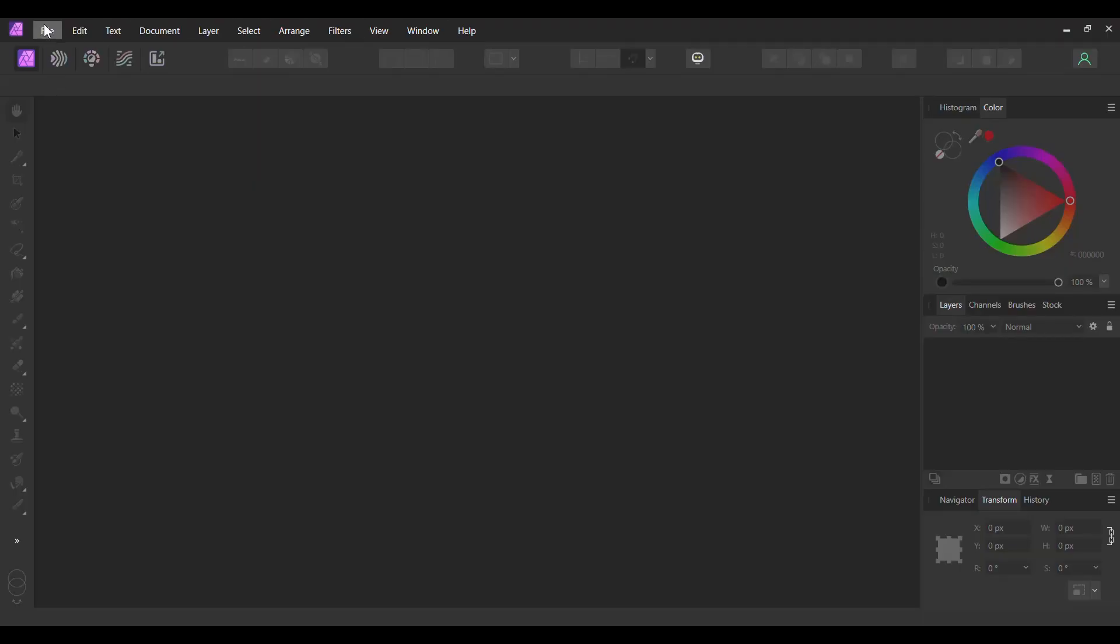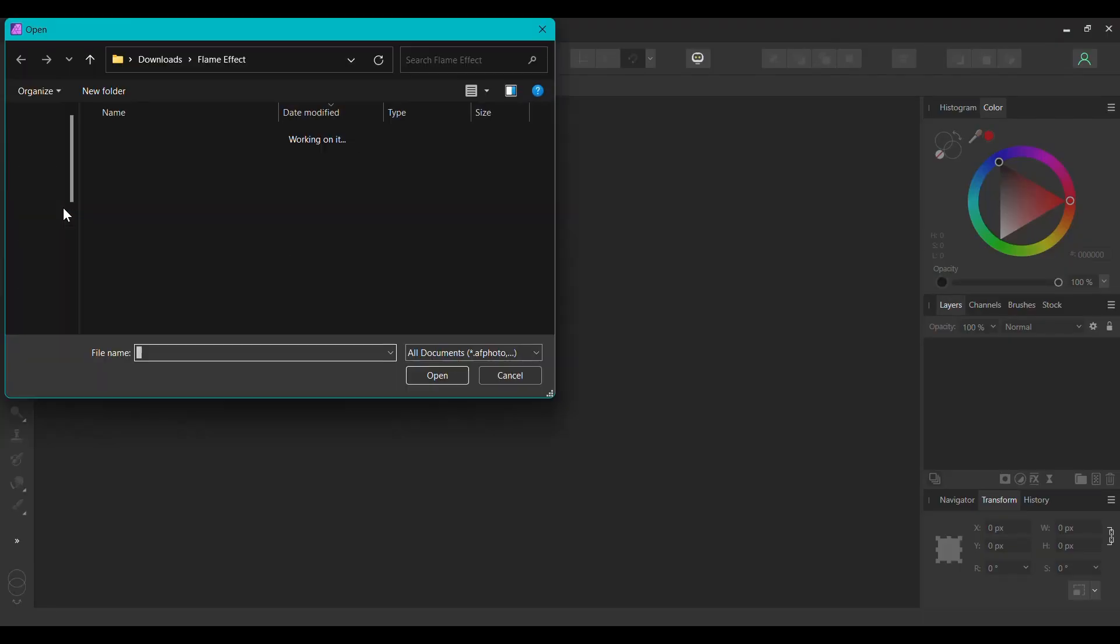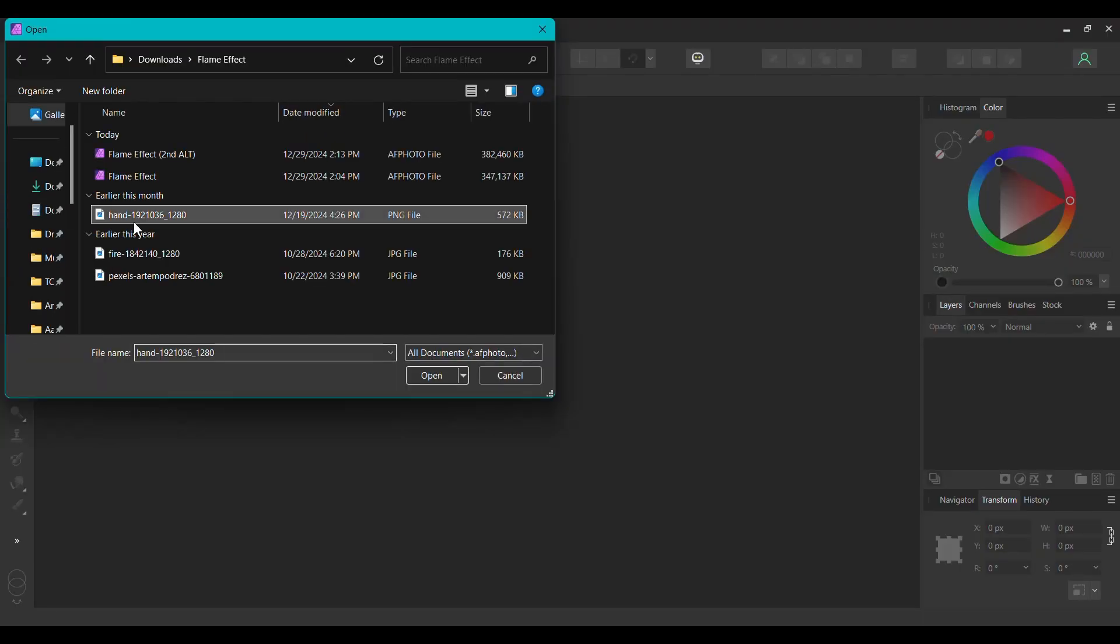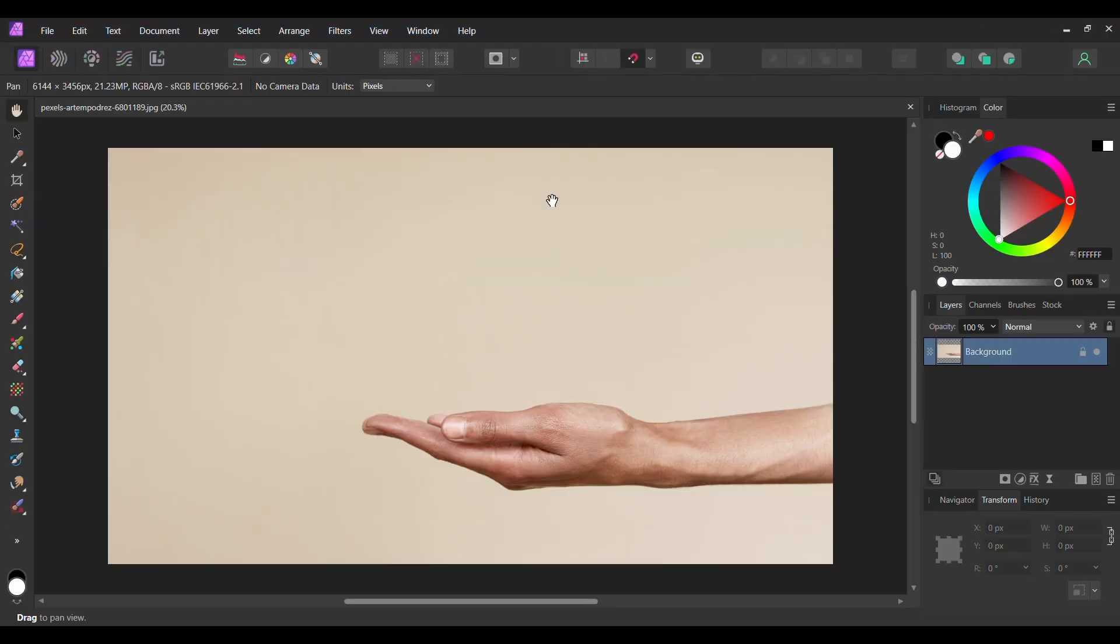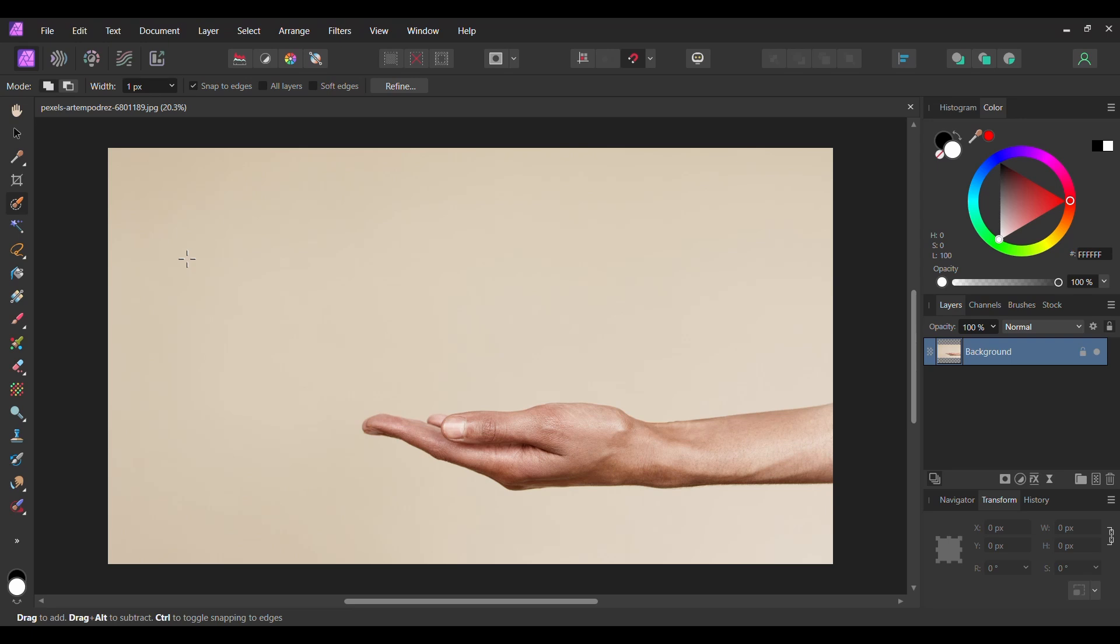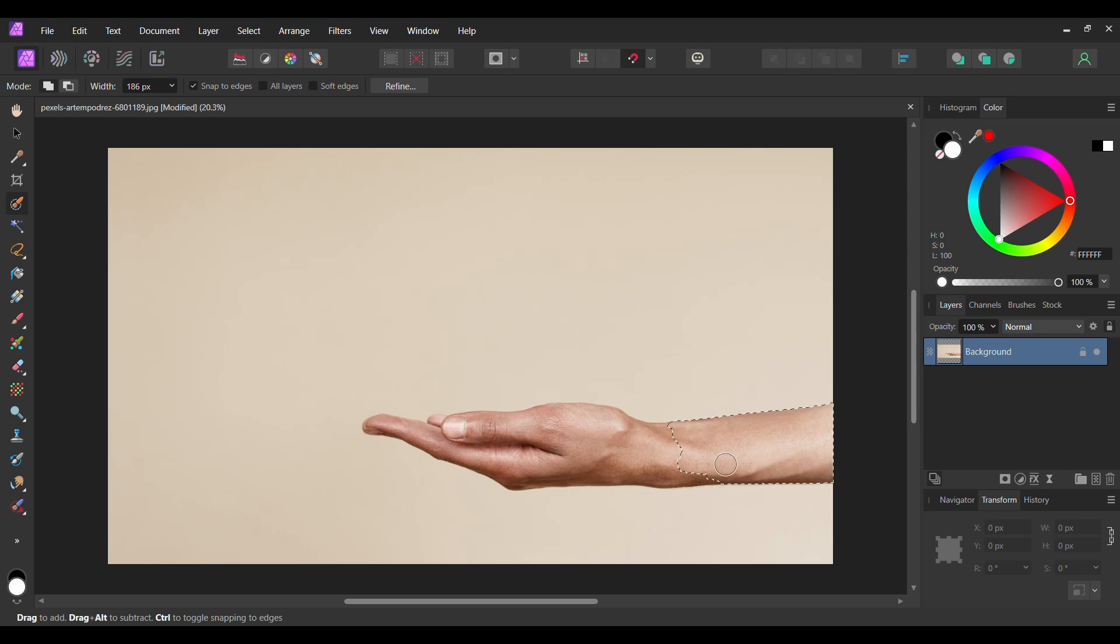First, go to File Open and select the image of the hand. Grab the Selection Brush tool from the Tools panel. Press the right bracket key to increase the brush size and press the left bracket key to decrease the brush size. Take the brush and make a selection of the hand. If you select an area you don't want, press the Alt key and go back over the area to deselect it.